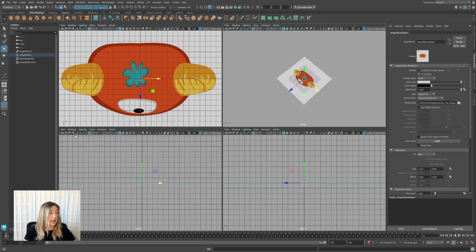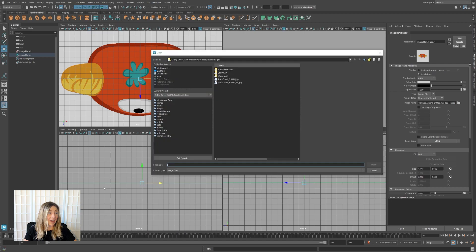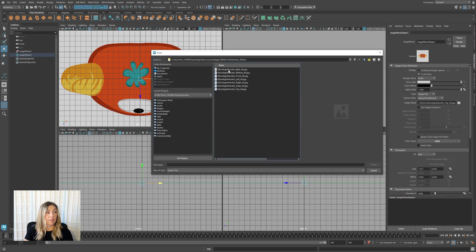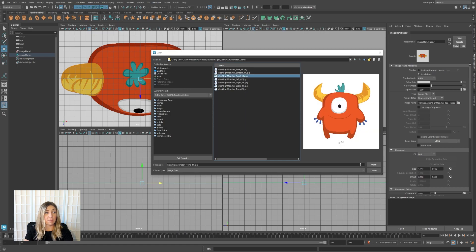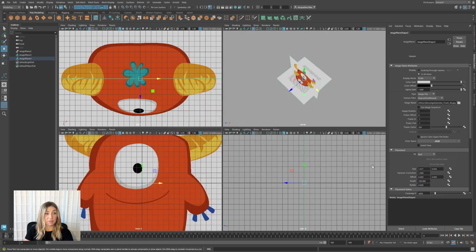Now let's go to our front view. This time let's use a shortcut — I'm going to load up an image plane from that icon there. This is our front camera, so let me load in our front image.